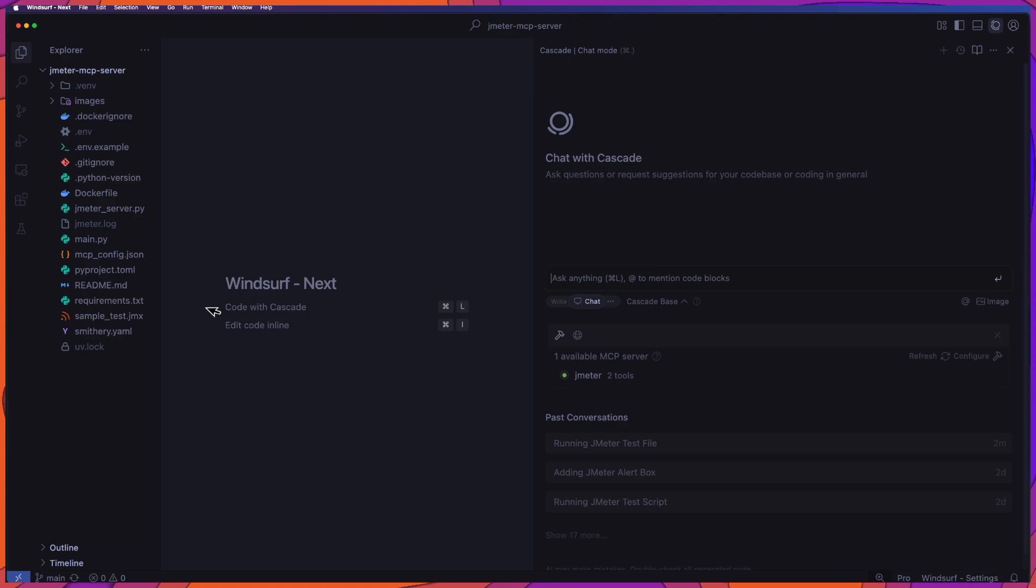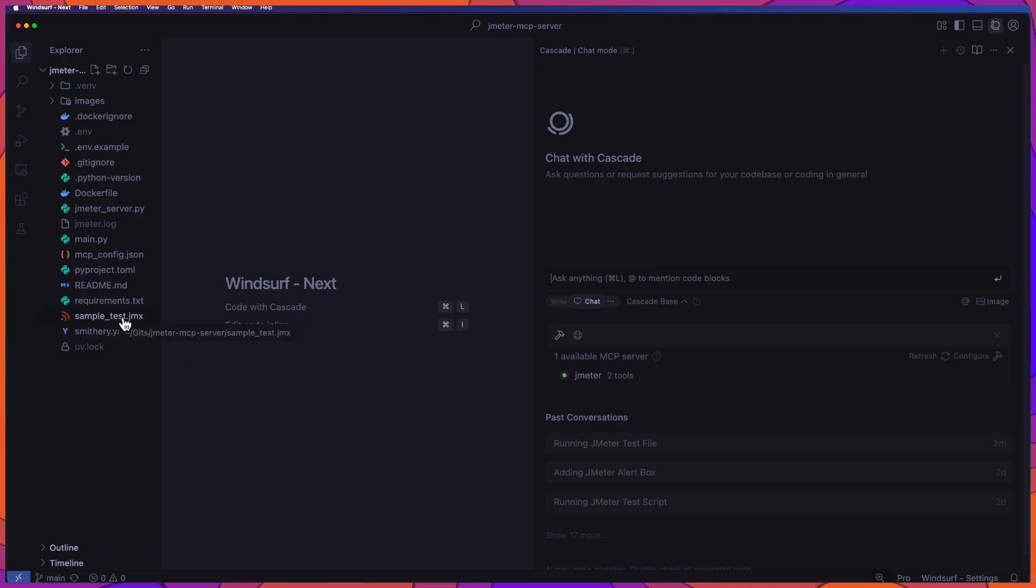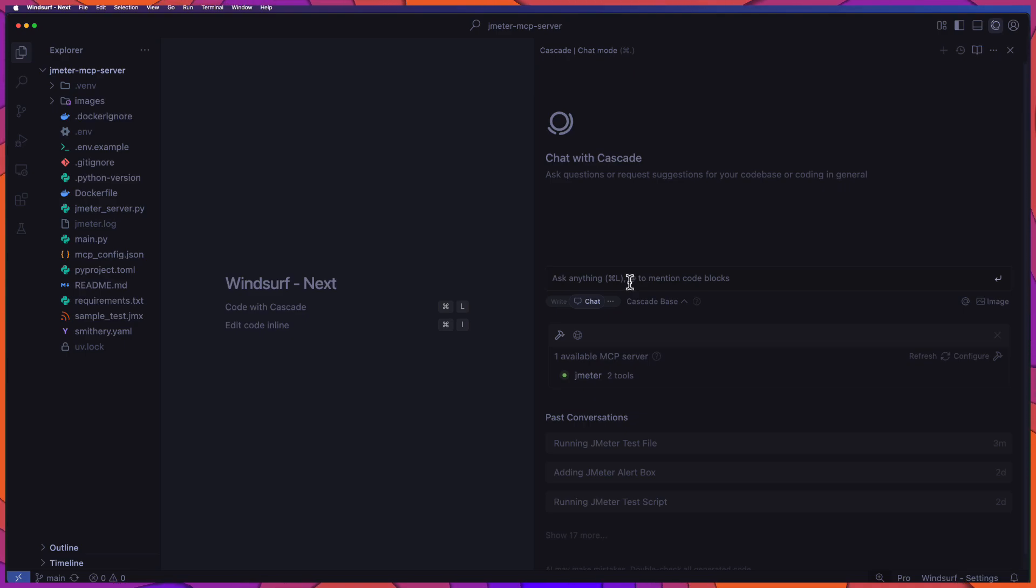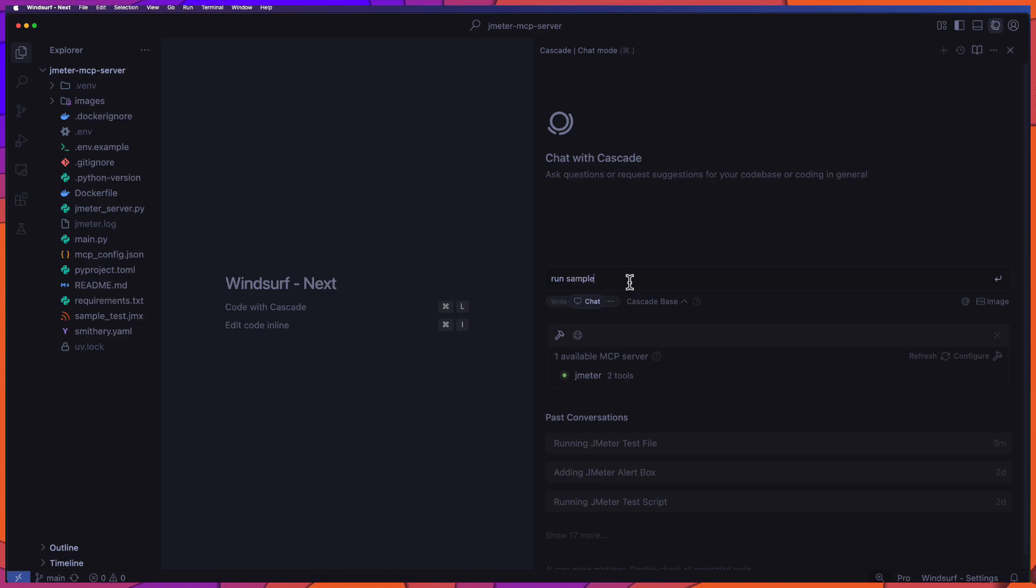And click close. Now in this repo, I have the sample underscore test dot jmx here. Now let us run this particular test using the MCP. Just normally, just inject the simple prompt. Just run sample underscore test dot jmx and hit enter.